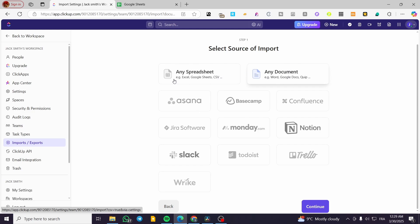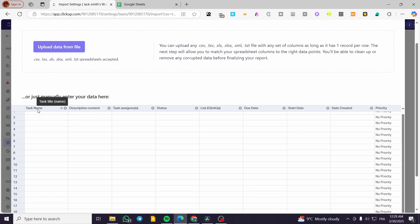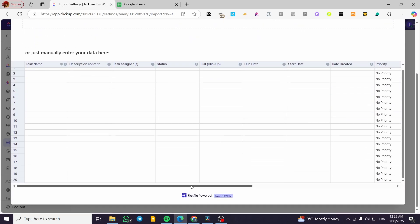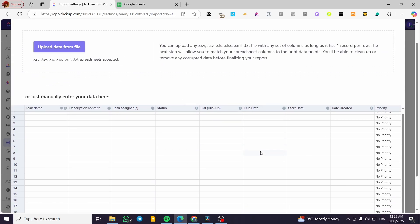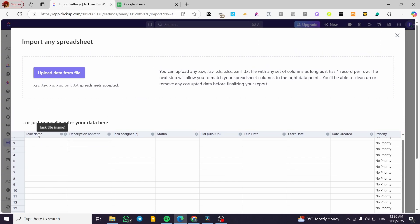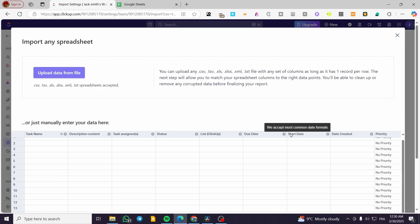The most important option here is going to be any spreadsheets. The CSV file is mentioned under the spreadsheet option. You're going to click Continue and then see the model of the spreadsheet. When you click on 'Upload data from file', you'll see a pre-made spreadsheet that is fully compatible with ClickUp. You can create your own spreadsheet with similar columns: task name, description content, task assignee, status, list, due date, and start date.